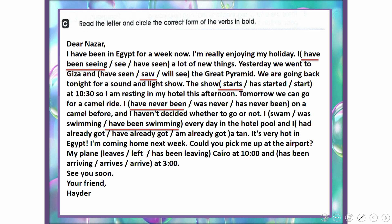I have been swimming every day in the hotel pool — present perfect continuous because it's an ongoing daily activity. I have already got a tan. It's very hot in Egypt. I'm coming home next week. Could you pick me up at the airport? My plane leaves Cairo at 10 and arrives at 3 — simple present is used for scheduled transport timetables.